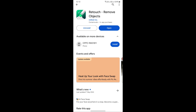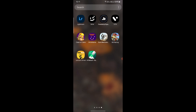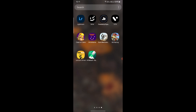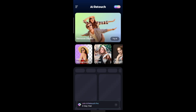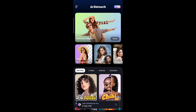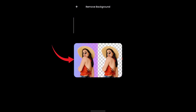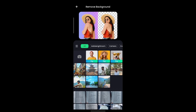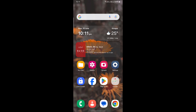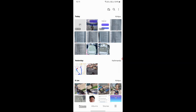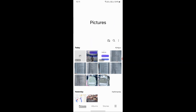I have already installed it so I will directly open and show you. Open the app, select the Remove Background button, and select a picture which you want to remove the background from. I will select from gallery because it will be easier for me.